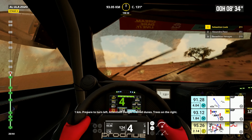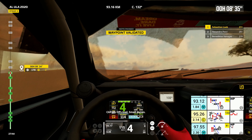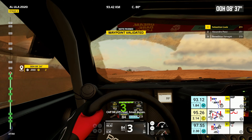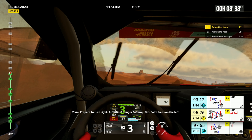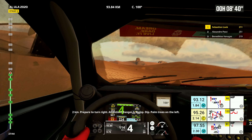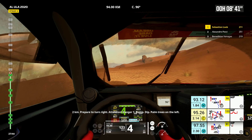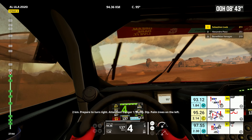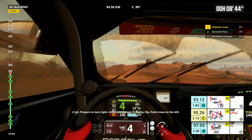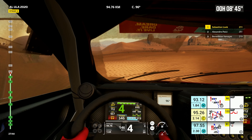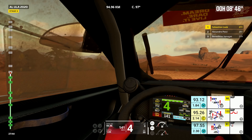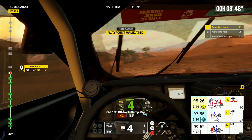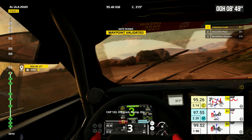Trees on the right, cap 98, off road, small dunes. Two kilometers, prepare to turn right. Attention, danger one, bump, dip. Palm trees on the left. Cap 122, off track, bump, dip.